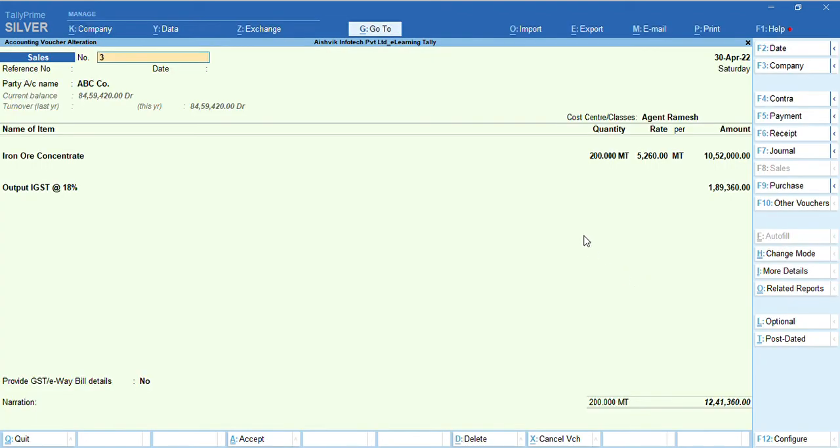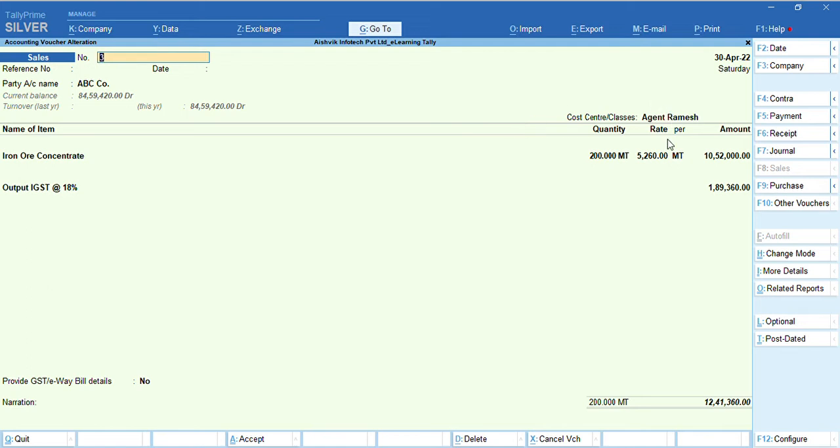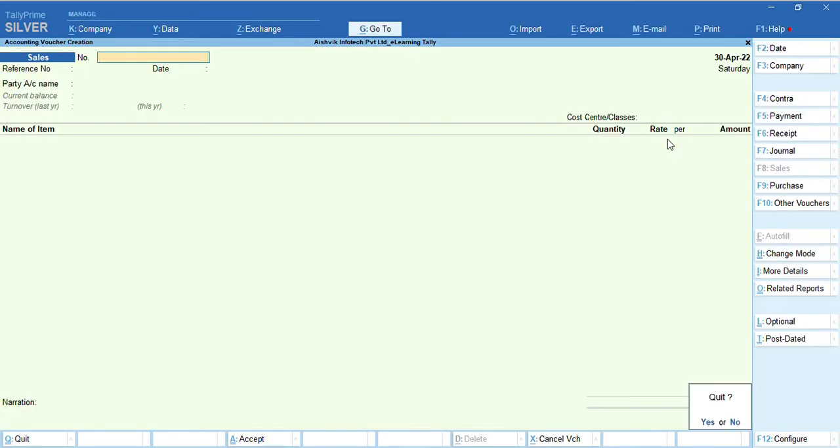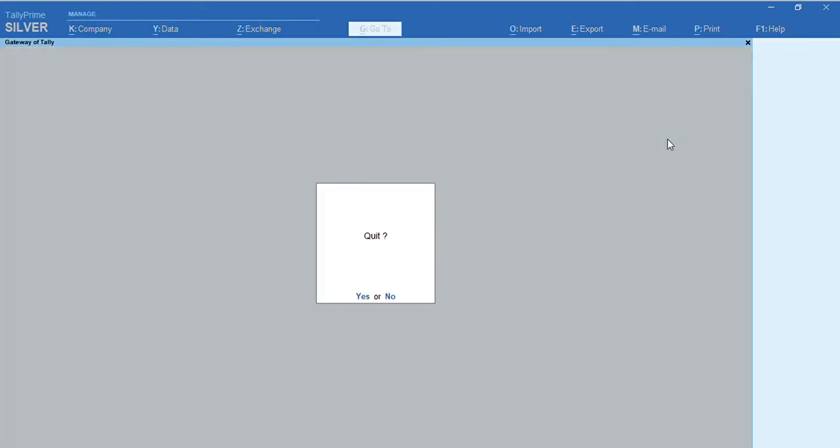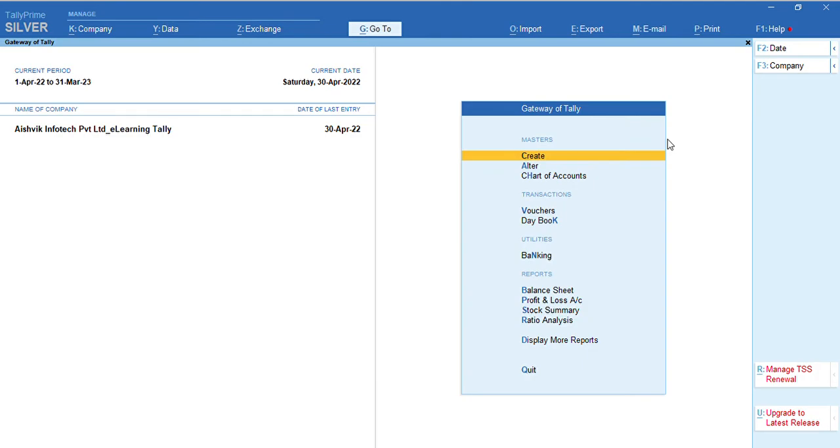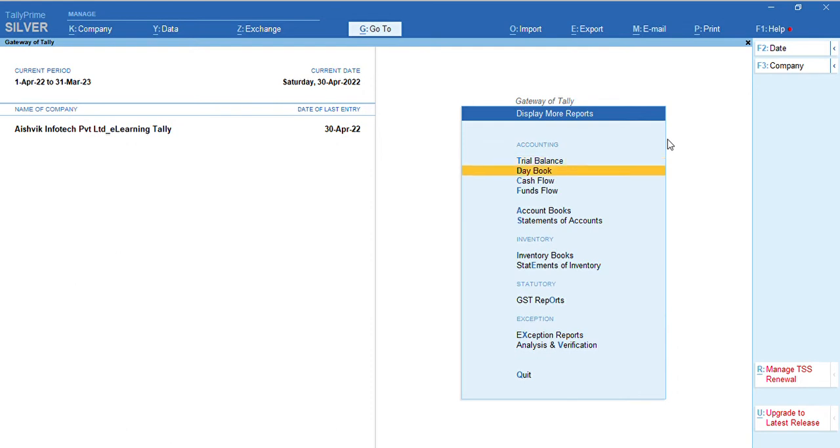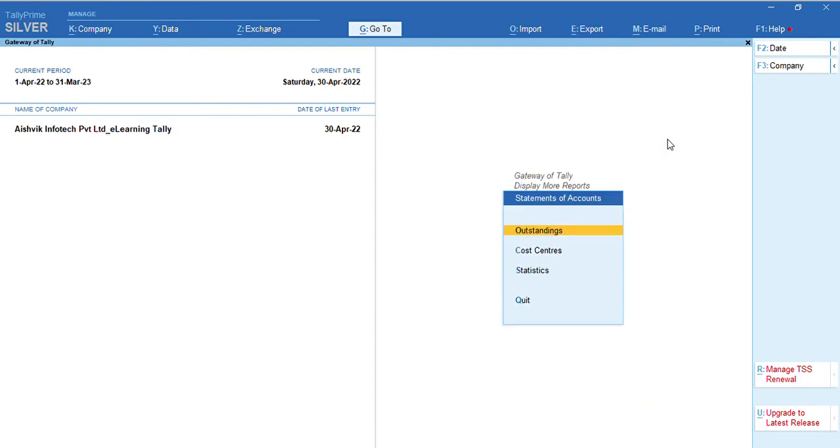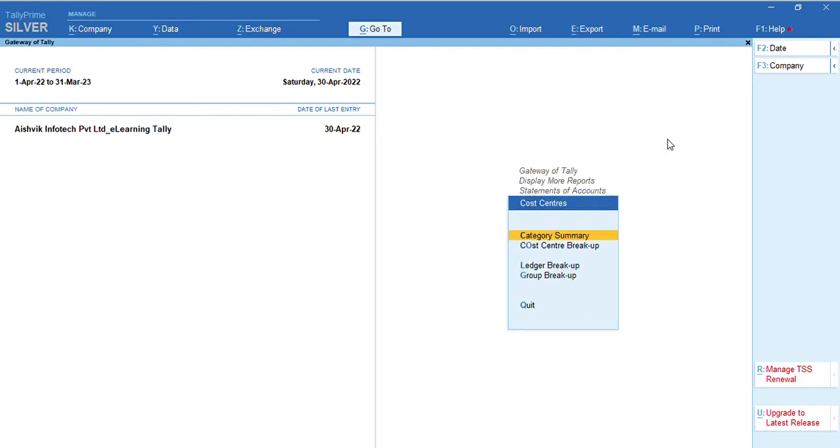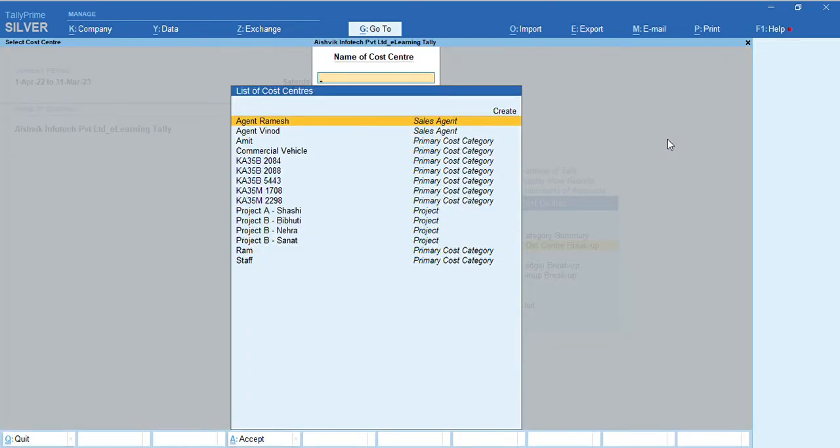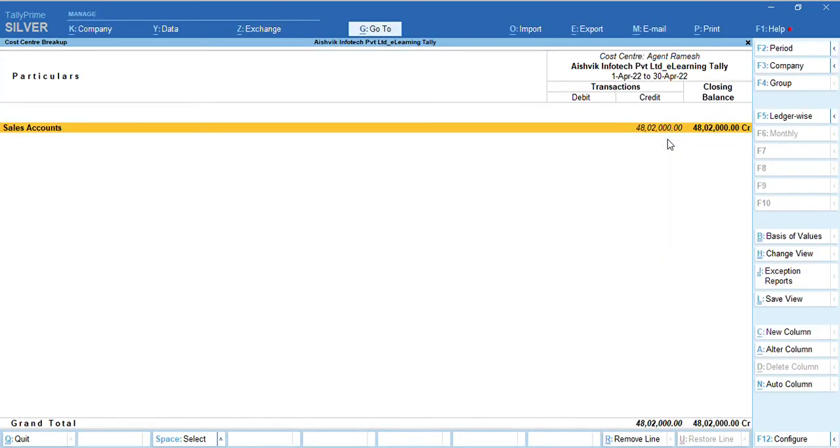Now, you can see here cost center column, that is agent name we mentioned in this session. But there is no option to maintain or mention the commission percentage. Now, we can also see the report that is agent-wise report through cost center report like Gateway of Tally, display more reports, statement of the accounts, cost center, cost center breakup, agent Ramesh. Here we can see agent Ramesh has done his sale that is till 82,000 but we can't able to auto calculate his commission with DDL in default tally.